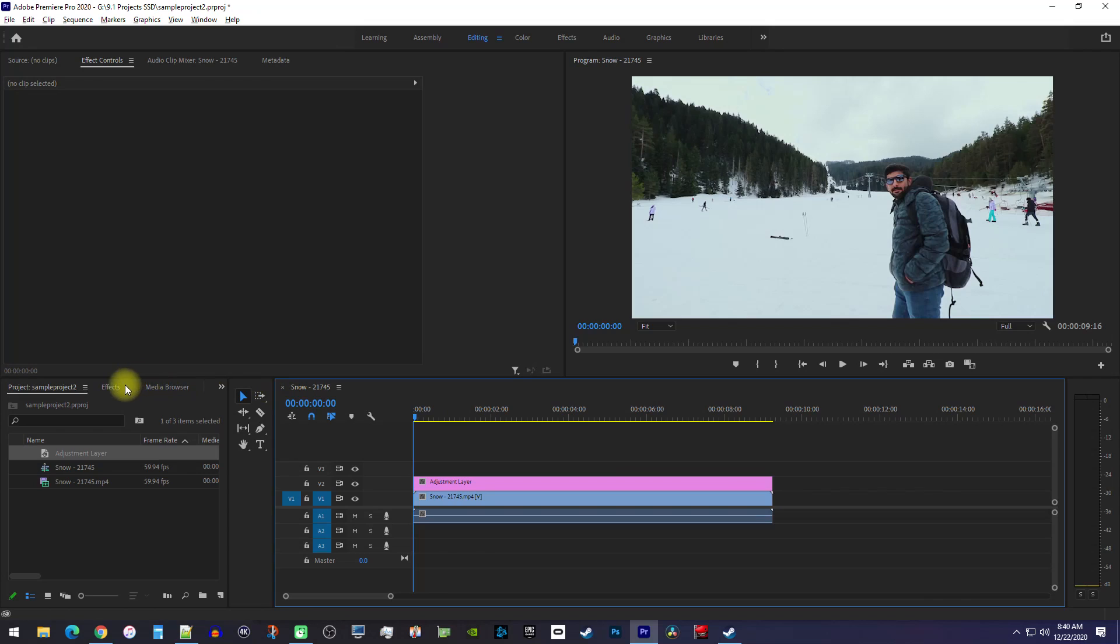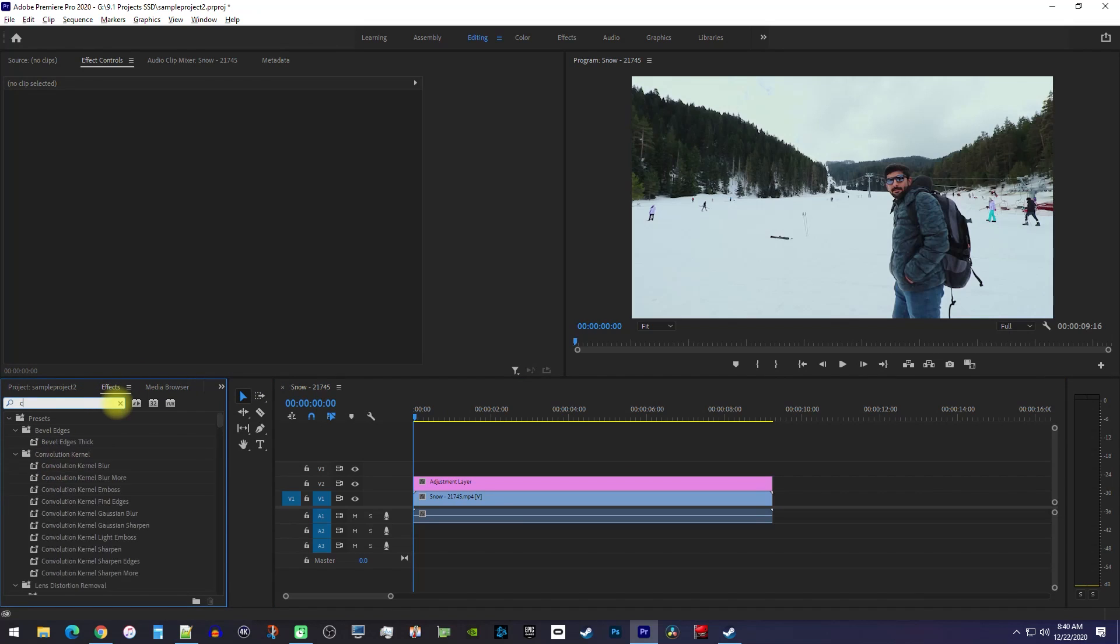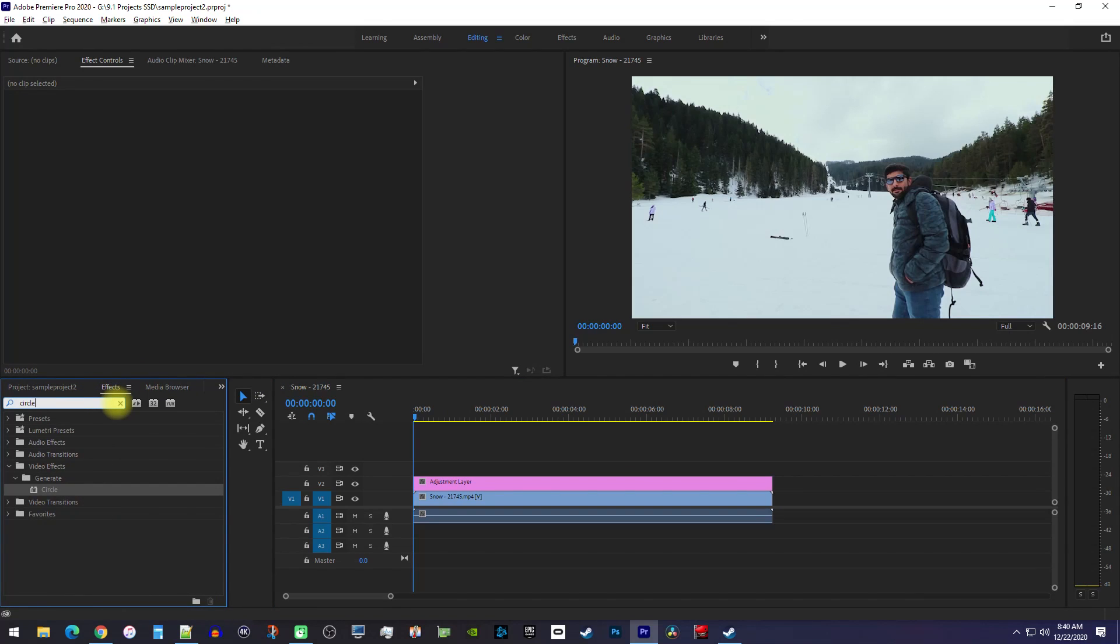Next, go over to the Effects panel and type circle into the search box. Drag the circle effect onto your adjustment layer.